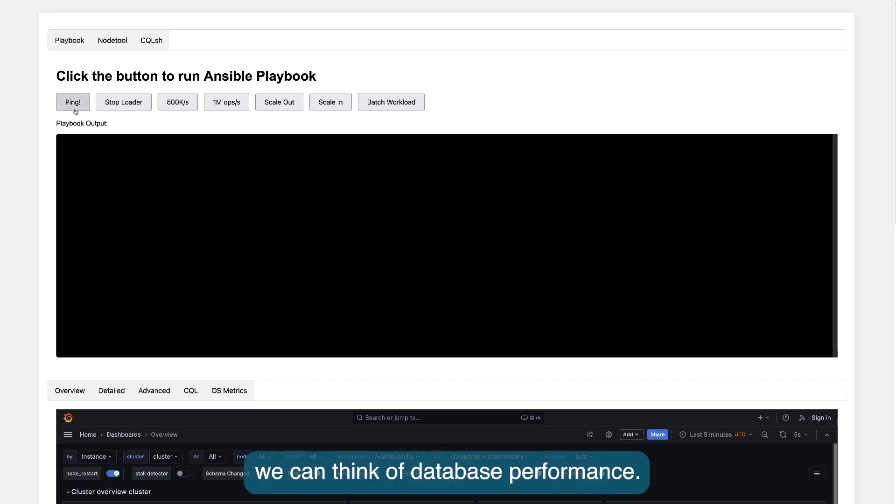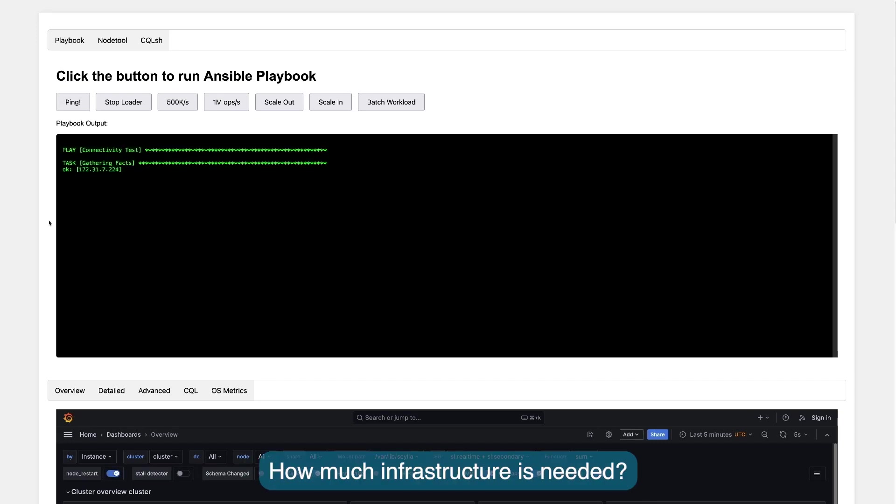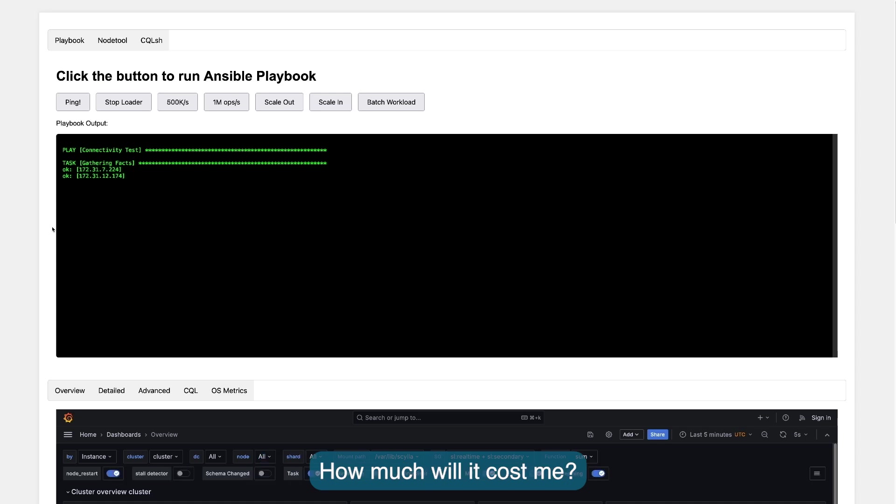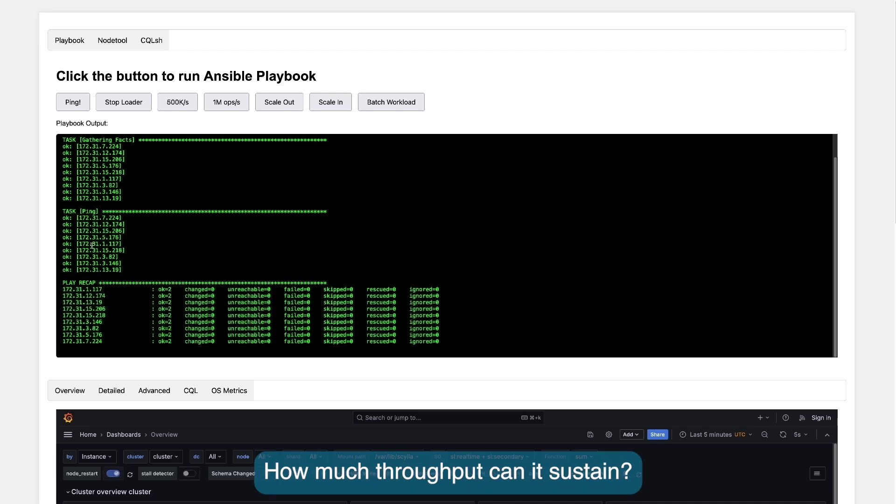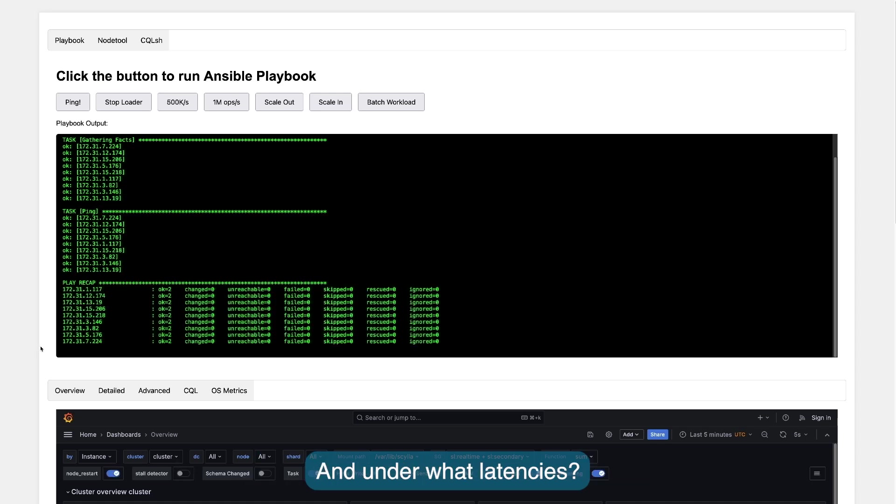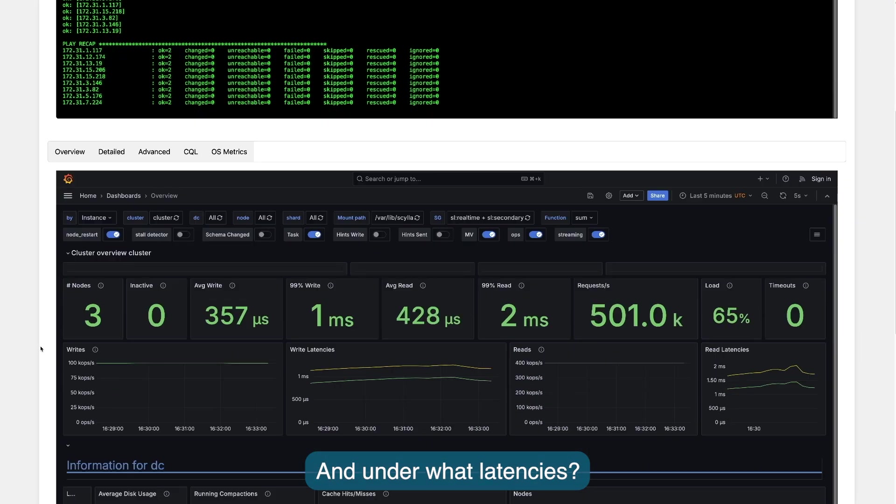There are many ways we can think of database performance: how much infrastructure is needed, how much it will cost me, how much throughput can it sustain and under what latencies.